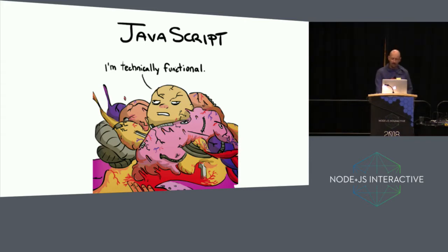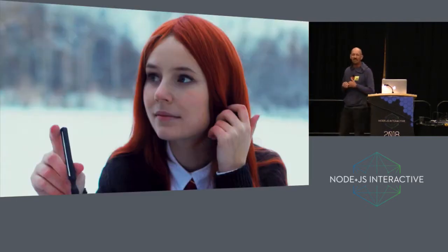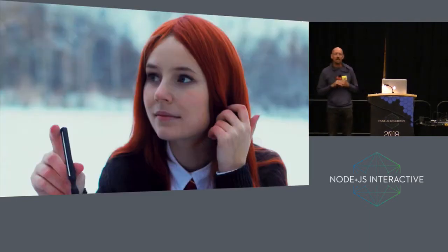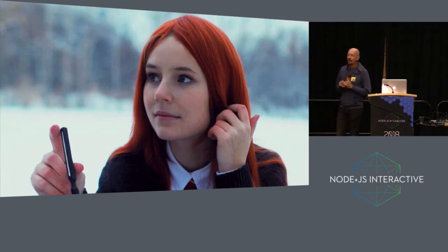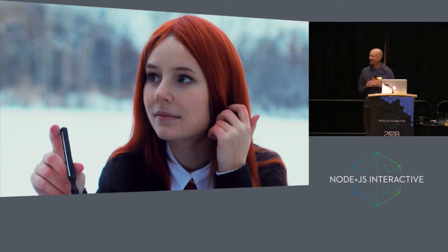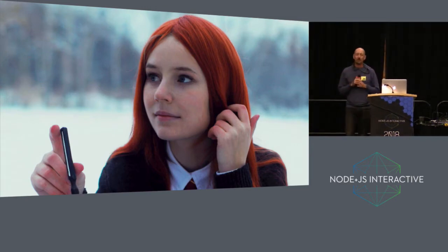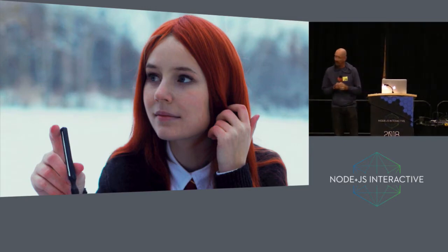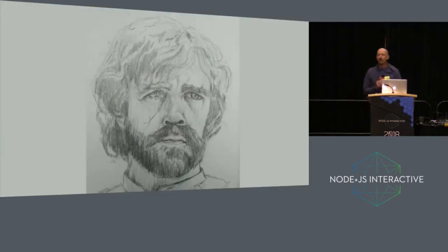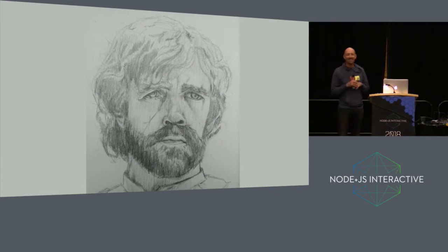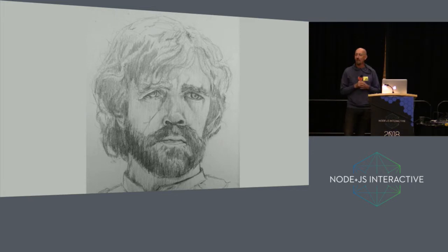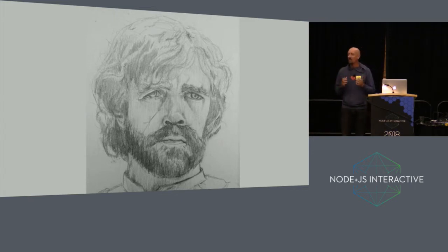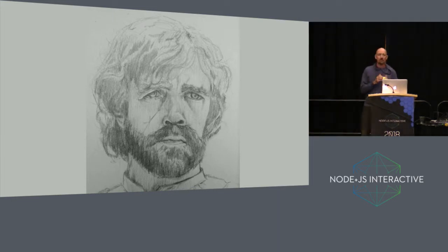So I thought there must be a better personification of JavaScript than this. Then I found somebody who said it's like Ginny Weasley. It's the language that cries when all the other languages get to go to school. That's not really nice. JavaScript is a lot better now than it was when I fell in love with it. Then I found one that's not too bad. It's like Tyrion Lannister. It's kind of a little bit strange but gets a lot done. I like that a lot better.